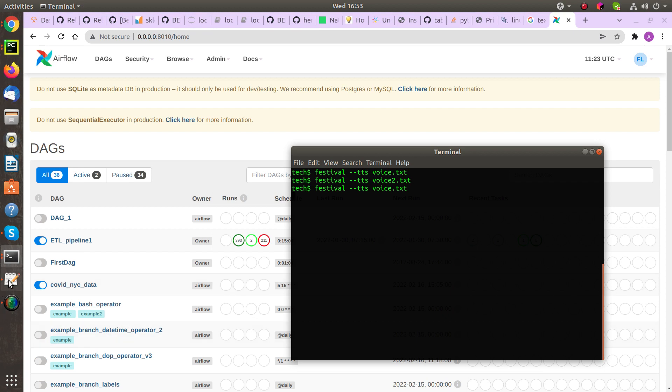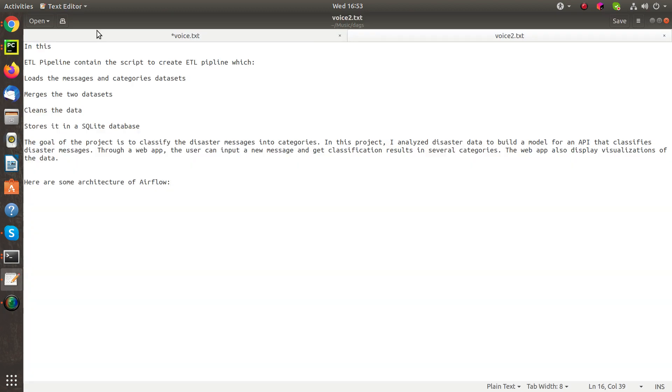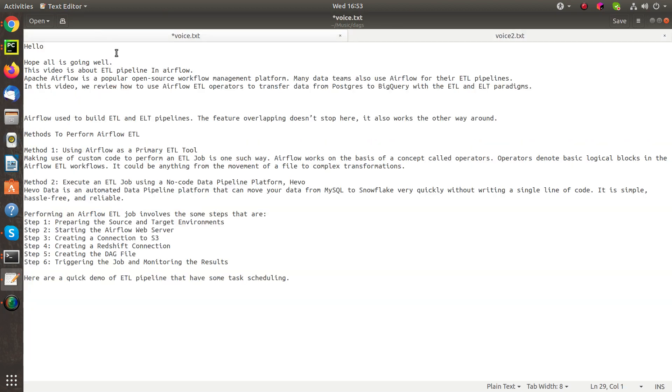Hello. This video is about ETL Pipeline in Airflow. Apache Airflow is a popular open source workflow management platform. Many data teams also use Airflow for their ETL Pipelines.